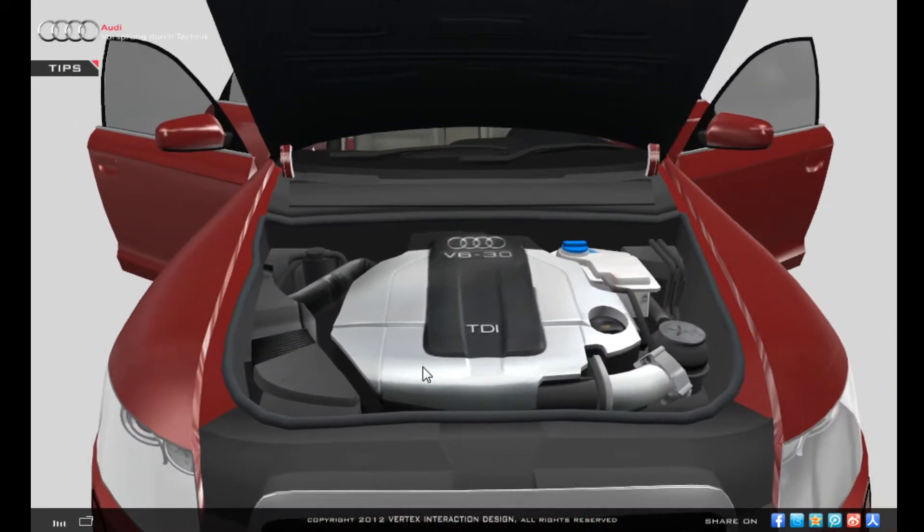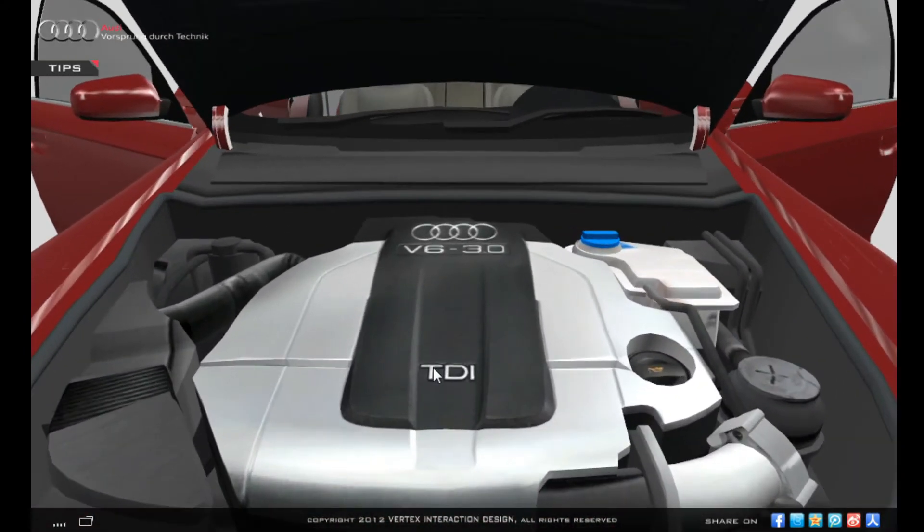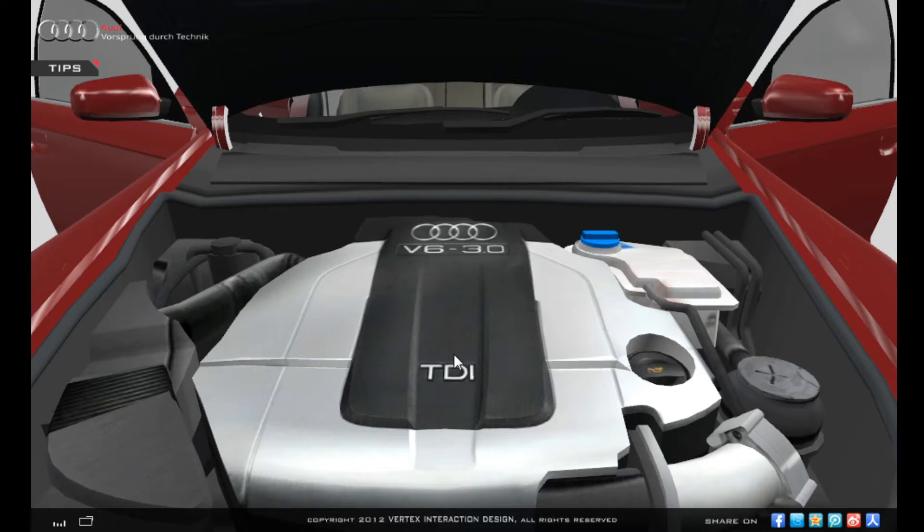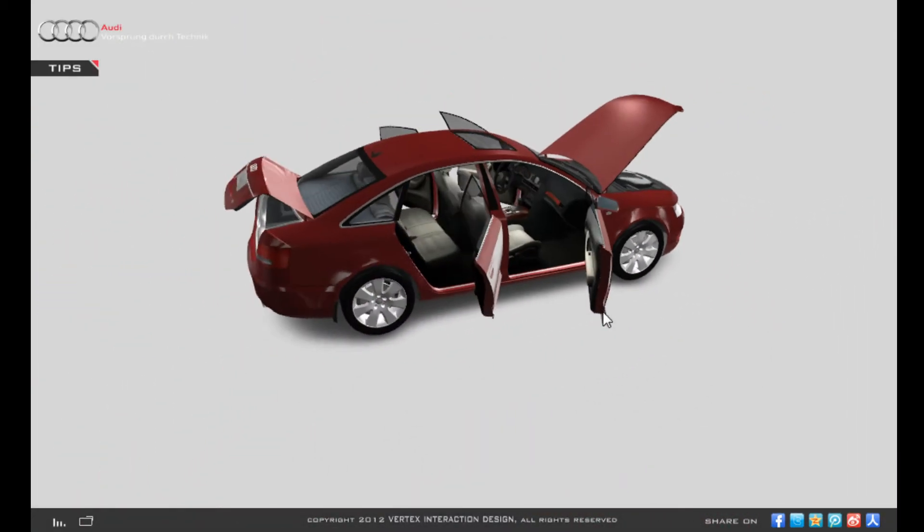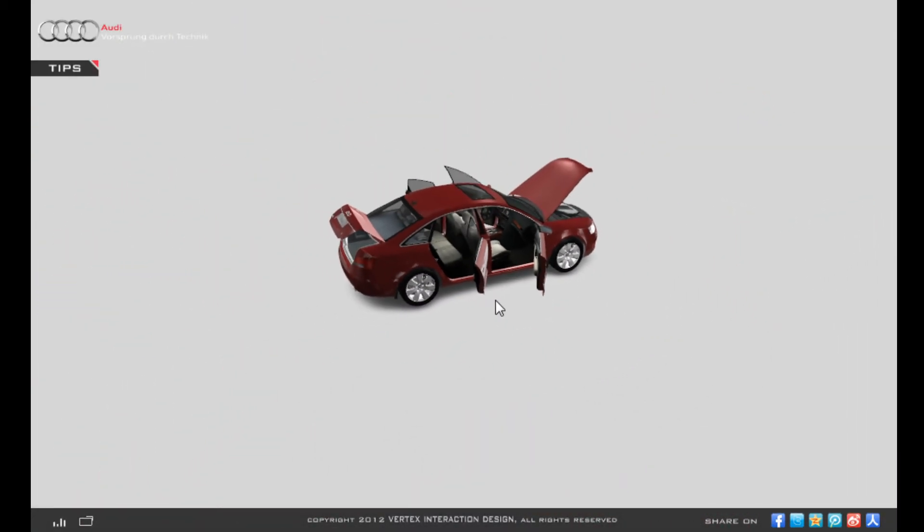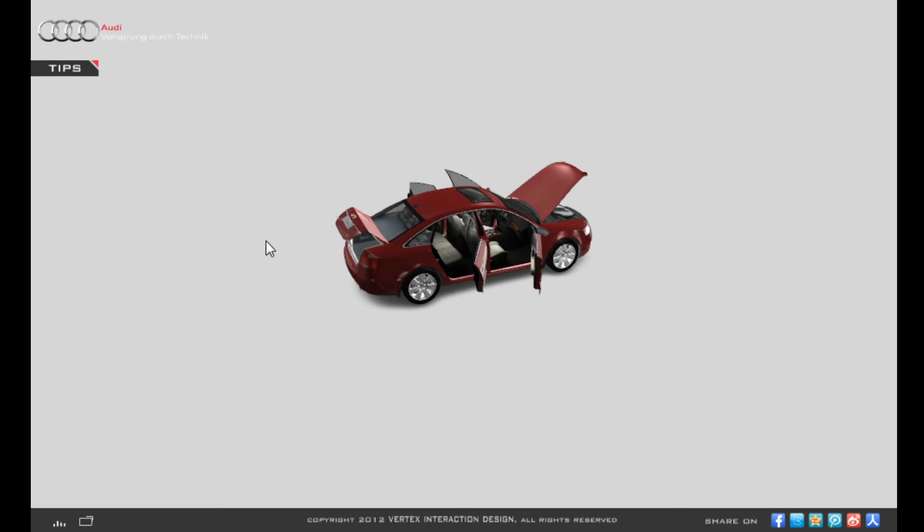It really, especially for those car enthusiasts out there, this game really made me feel like I own an Audi.